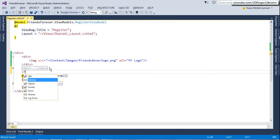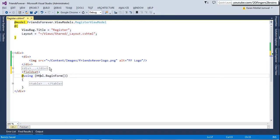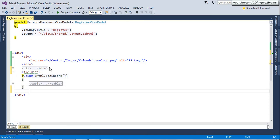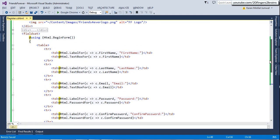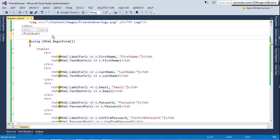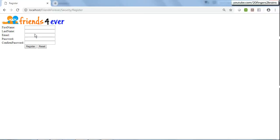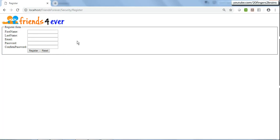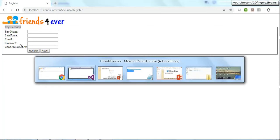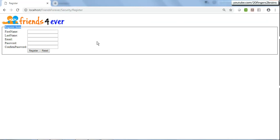The next thing is enclosing this form inside a fieldset legend structure. I'll add a fieldset tag and enclose the form inside it, then add a legend tag as well which forms the title of the fieldset - I'm going to name it 'Register Form'. Now our form is enclosed inside this fieldset legend structure, and in the UI you can see the form is enclosed inside a border with the title 'Register Form'.